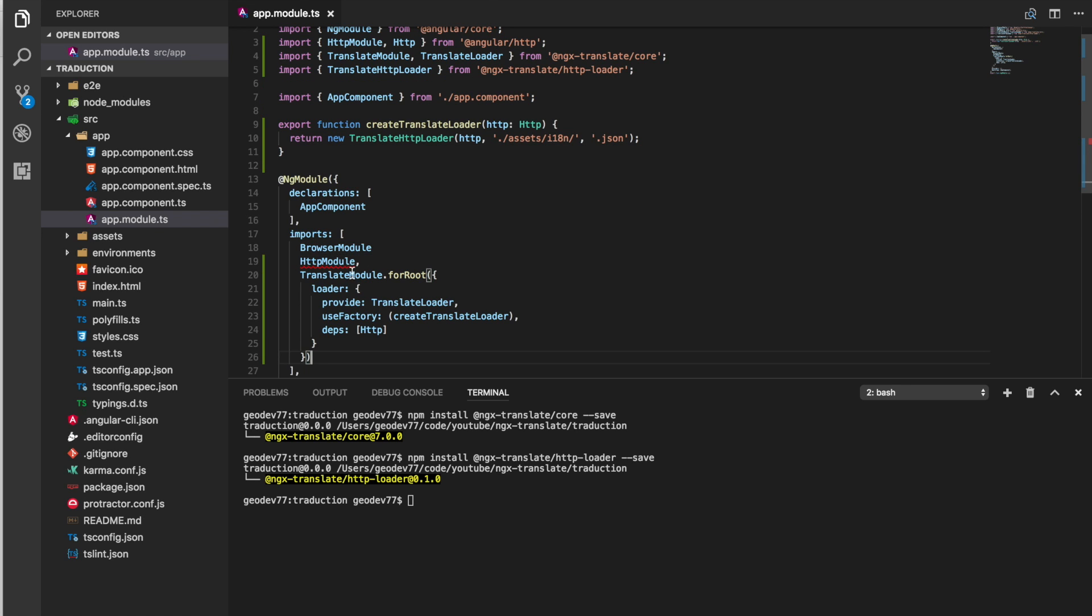The HTTP module, the translate module with the for root calling the for root function which needs the loader which takes an object, and we need to provide the translate loader, use factory create translate loader and we have the dependency which is HTTP.